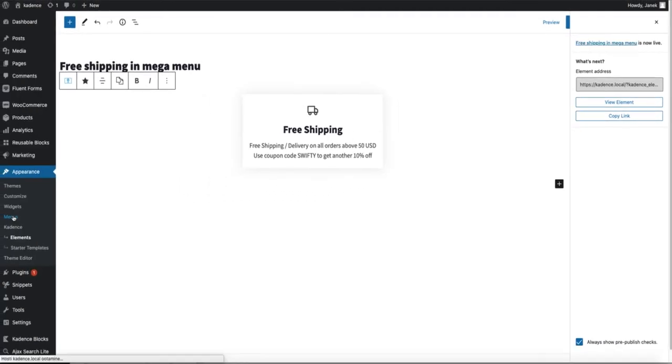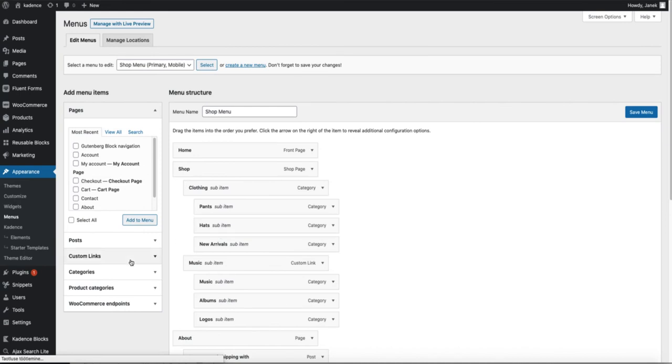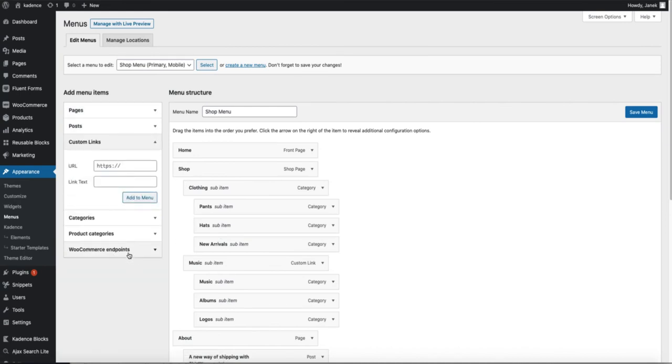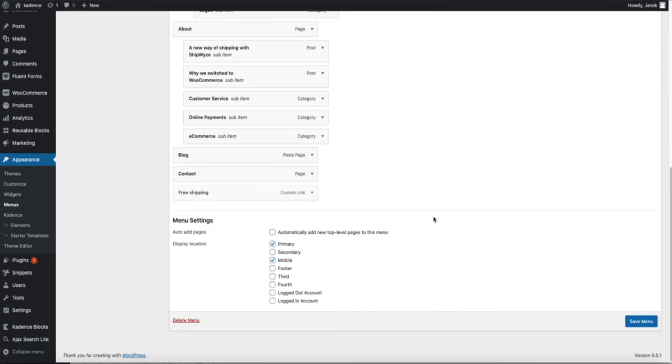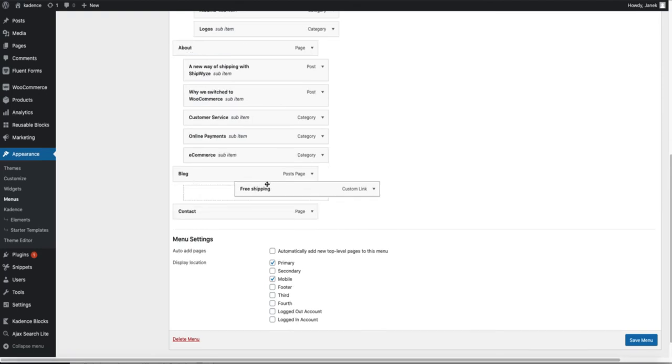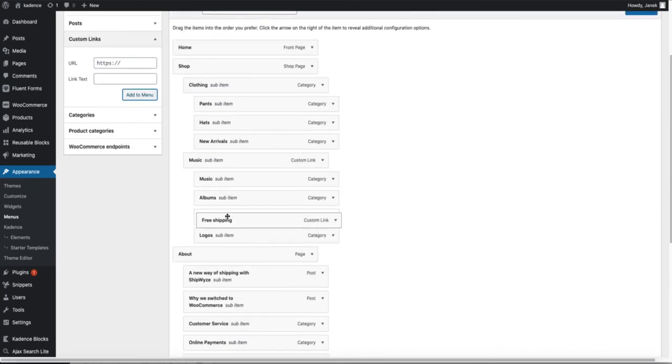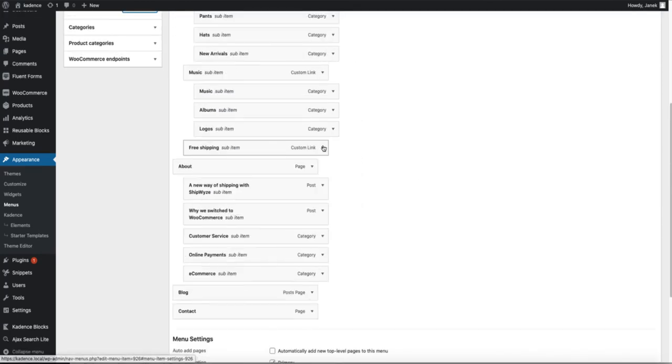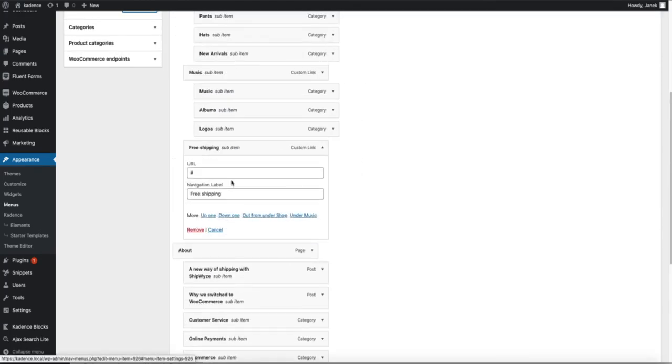Go to the menus again. And add a custom link. Rename it as you want. I'm going to rename it free shipping. Add to menu.